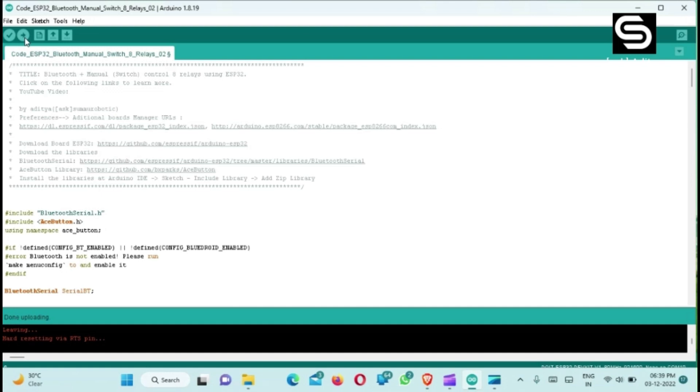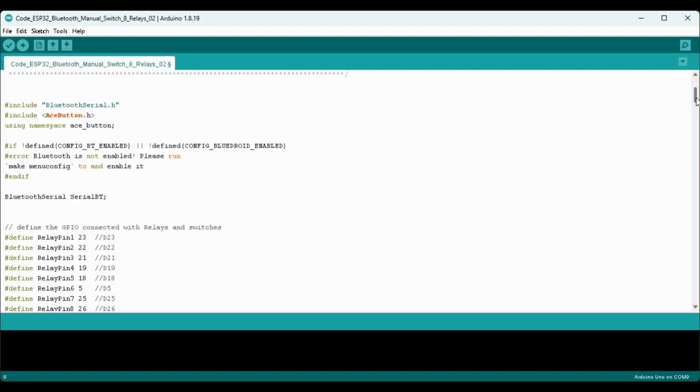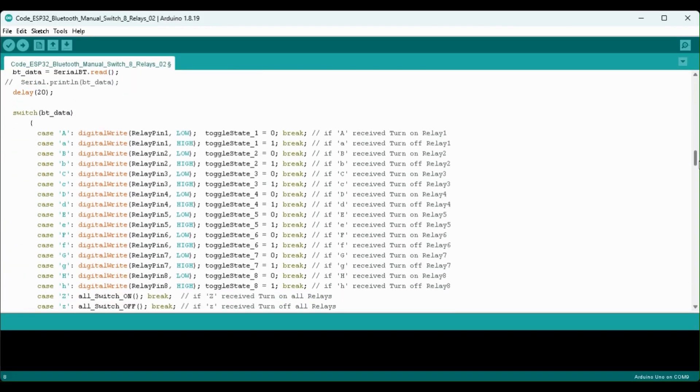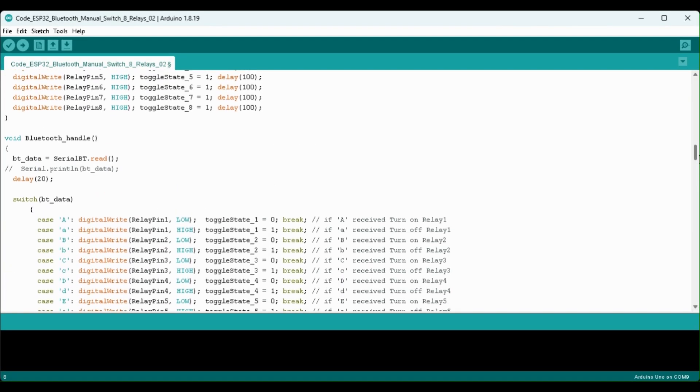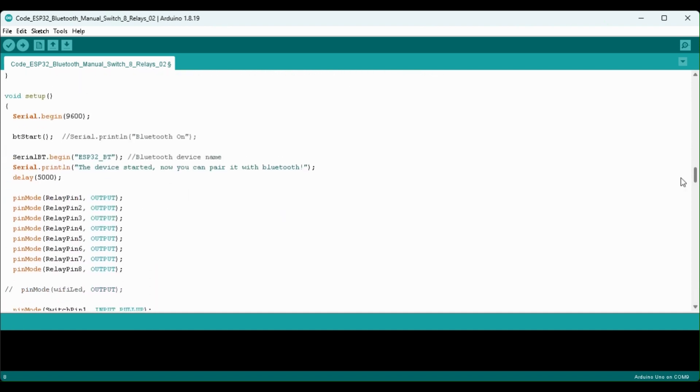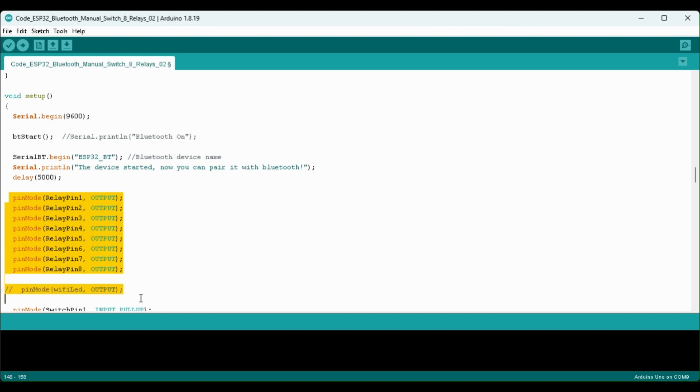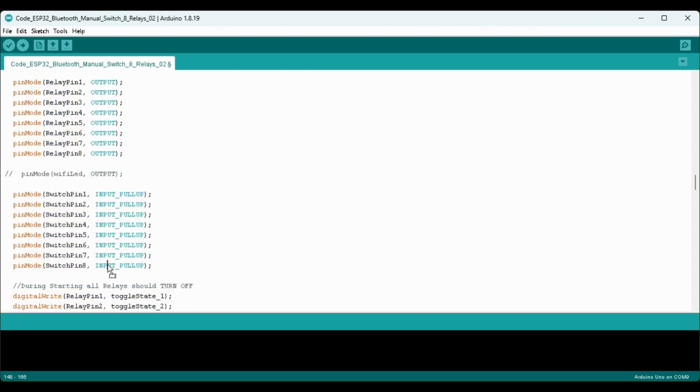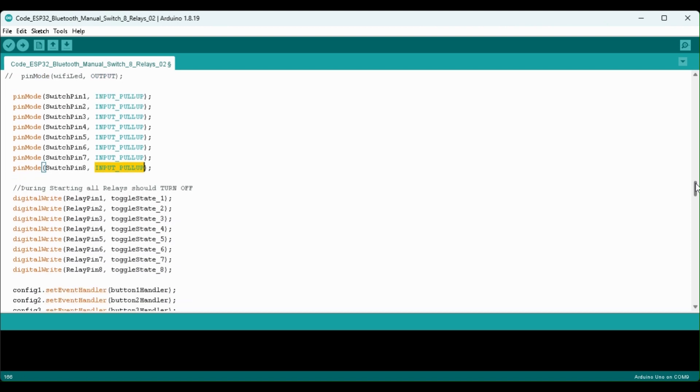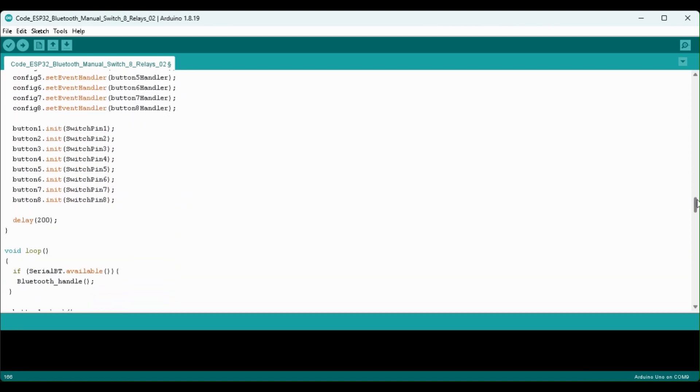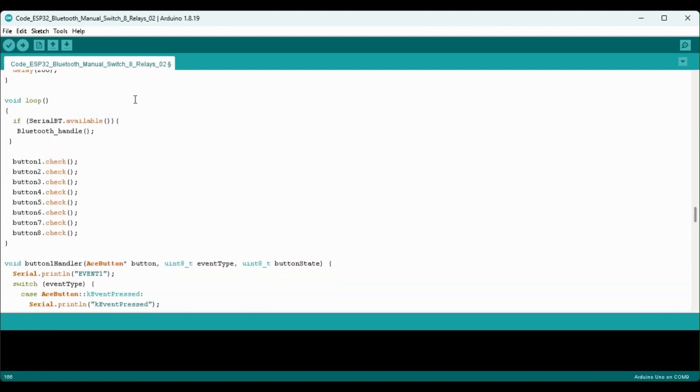Now uploading is done. Now let me quickly explain the code how it works so I will directly go to the void setup. Here first we are defining the baud rate 9600, then we are giving the ESP32_BT name to the Bluetooth, after that we are defining the input output pin and here I have used the input pull up function so you don't need to connect any pull up resistor with the pull button or switches. Now if I go to void loop, in the loop first we are checking if any data available at Bluetooth terminal.